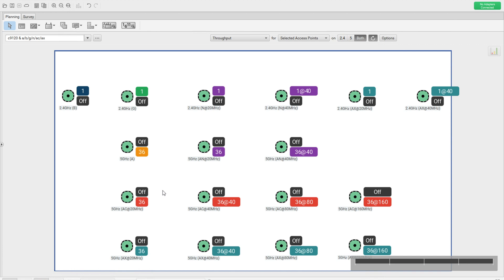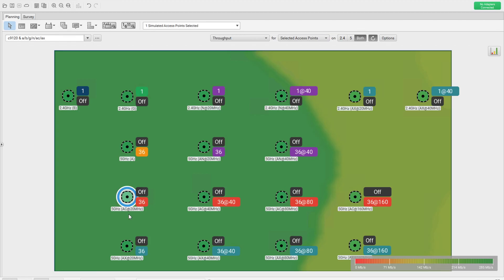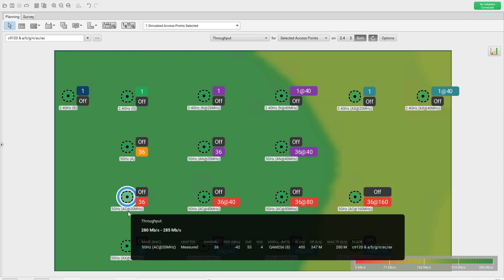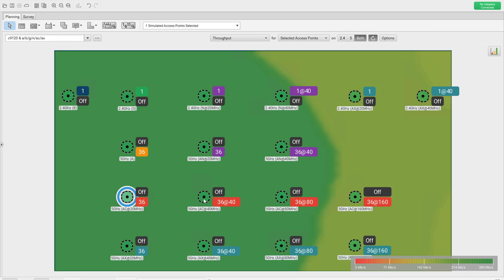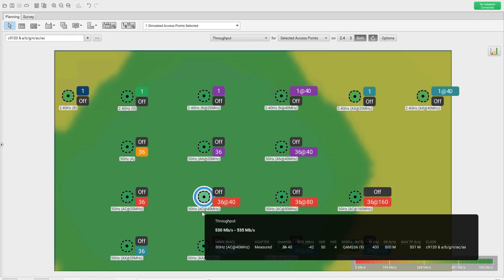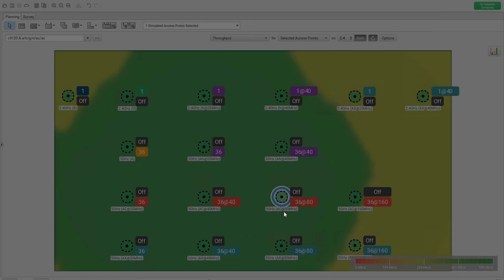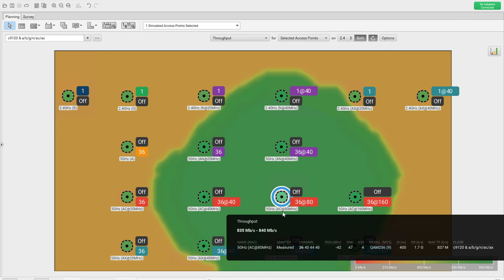Now we're starting with 802.11ac. The modulation changes here — whereas 802.11n was using 64-QAM, ac uses 256-QAM. At 20 MHz, the maximum data rate is 347 Mbps and maximum throughput is 280 Mbps. At 40 MHz 802.11ac, same modulation, data rate is 800 Mbps and maximum throughput is 531 Mbps. At 80 MHz 802.11ac, using four bonded channels, data rate goes up to 1.7 Gbps and maximum throughput is 837 Mbps.